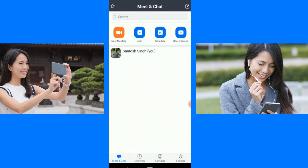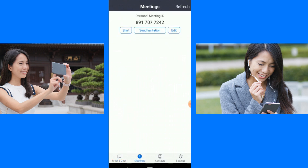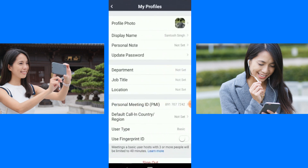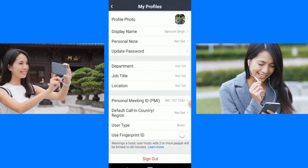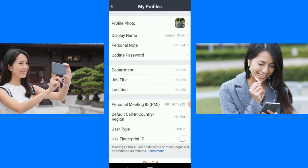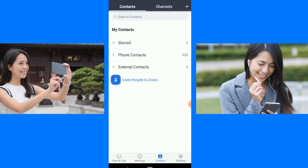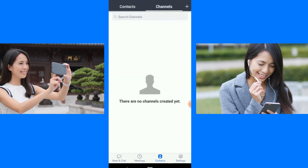These are all the functions here. You can see the bottom tabs: Meet and Chat. Meet and Chat is the meeting option, this is the contacts option, and this is Settings. Let's go into Settings — this is my account. It's a basic application. They have multiple packages. You can set your profile here. This is my meeting ID, PMI, default call, user type, and you can do general settings here. In Contacts you can see all contacts and create channels.